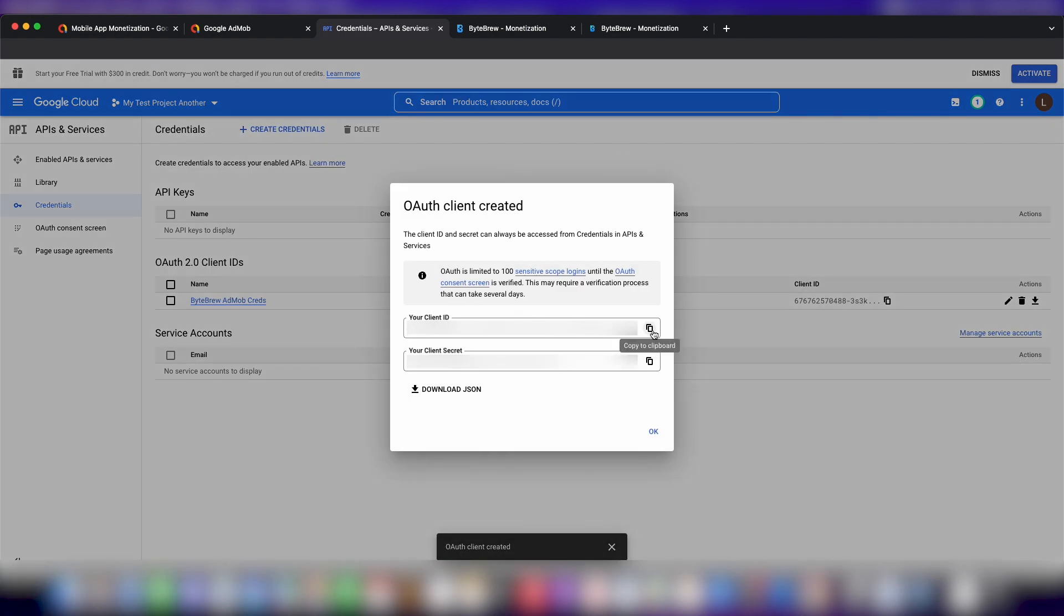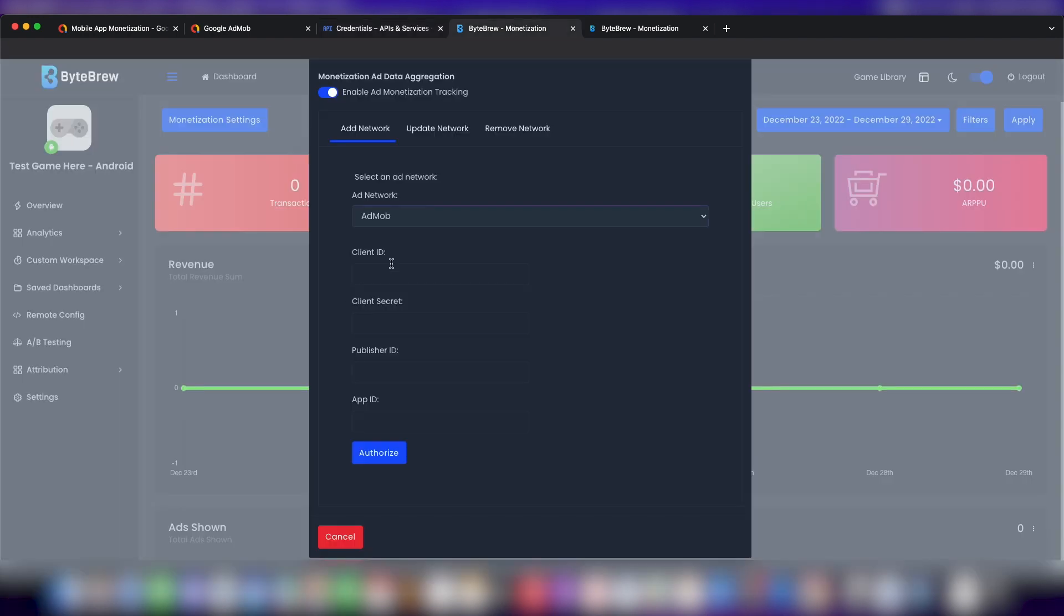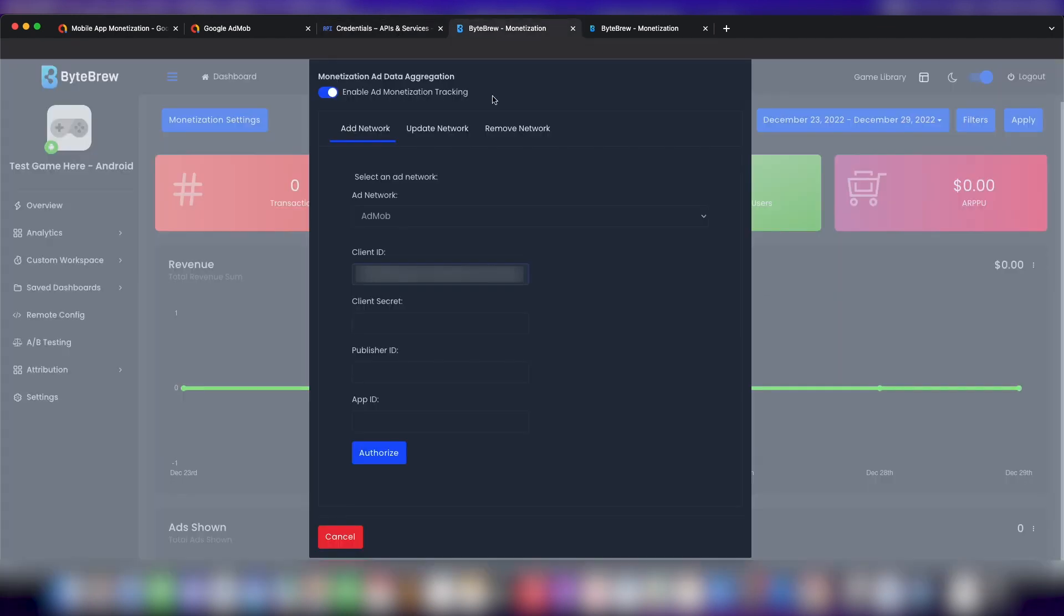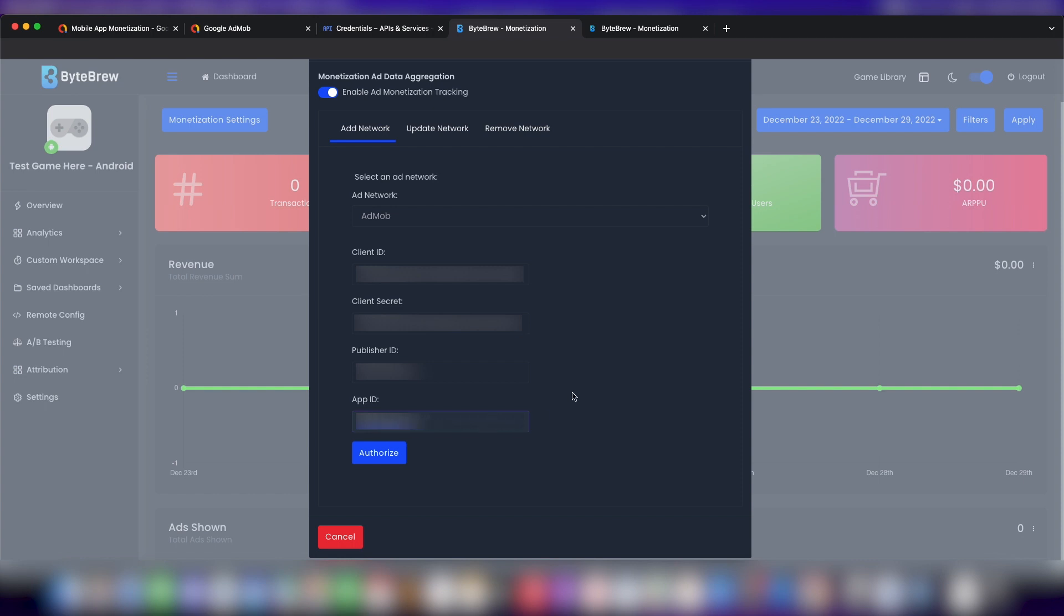And boom, we get set up with the client ID. Let's copy those. Let's go back into here and paste them in. Now let's just call this test. This needs to be your publisher ID, but I'm just putting in stuff. So once you guys have your publisher ID and app ID in there, all we need to do is hit authorize.